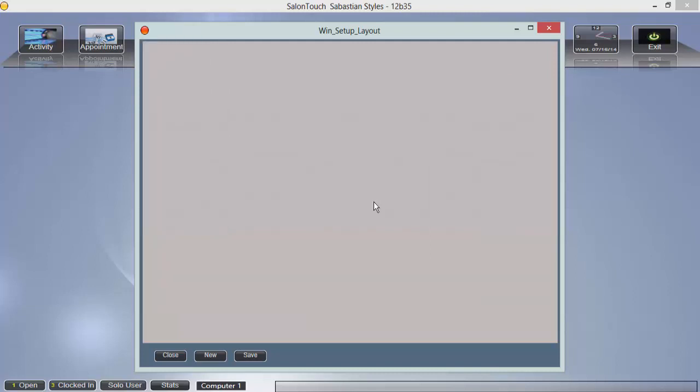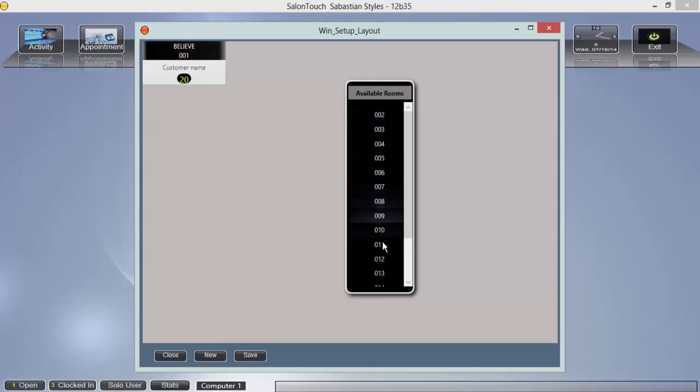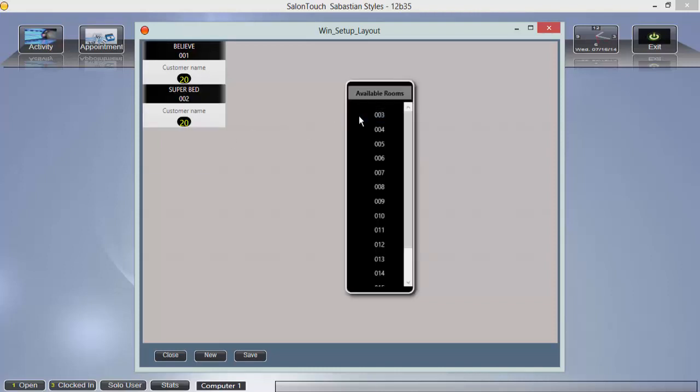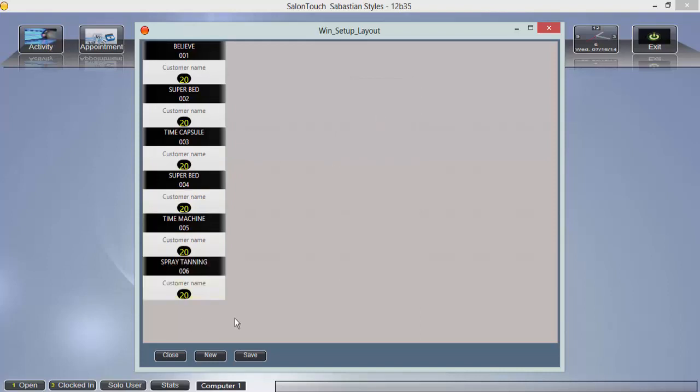Click on any gray tile to place a room. A list will appear with the room numbers that are not yet used on your layout. Select a room to place it on your floor. Continue to place rooms until your salon is laid out correctly and click save.